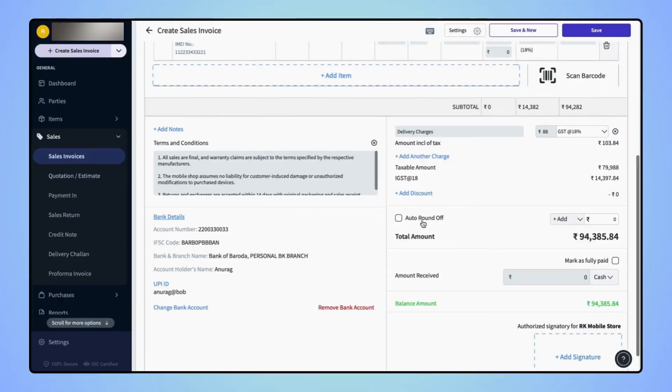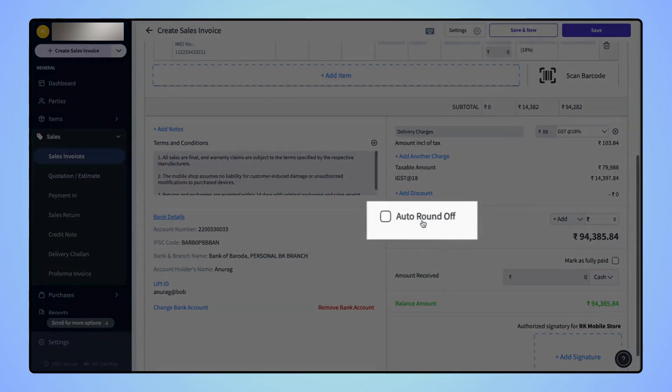On the Create Sales Invoice page, above the total amount, users will see a checkbox Auto Roundoff.